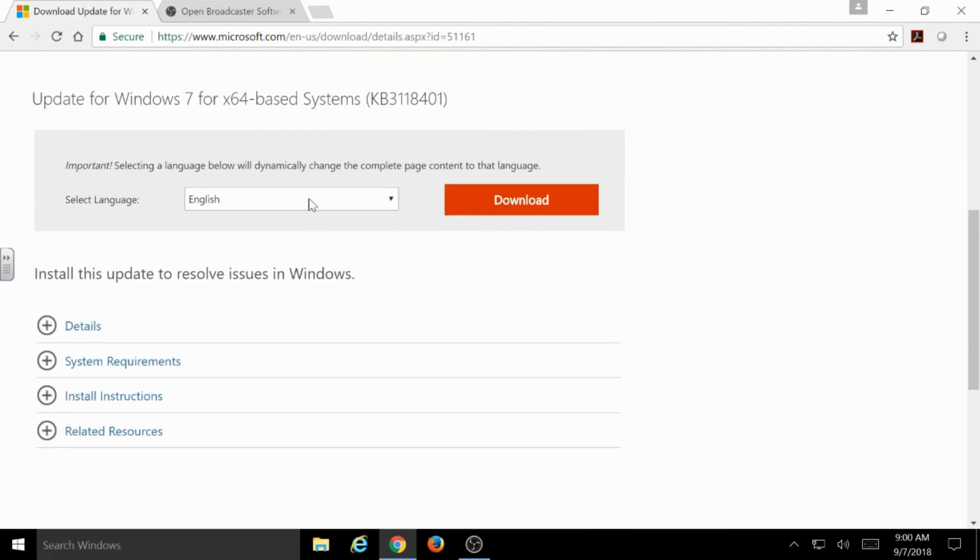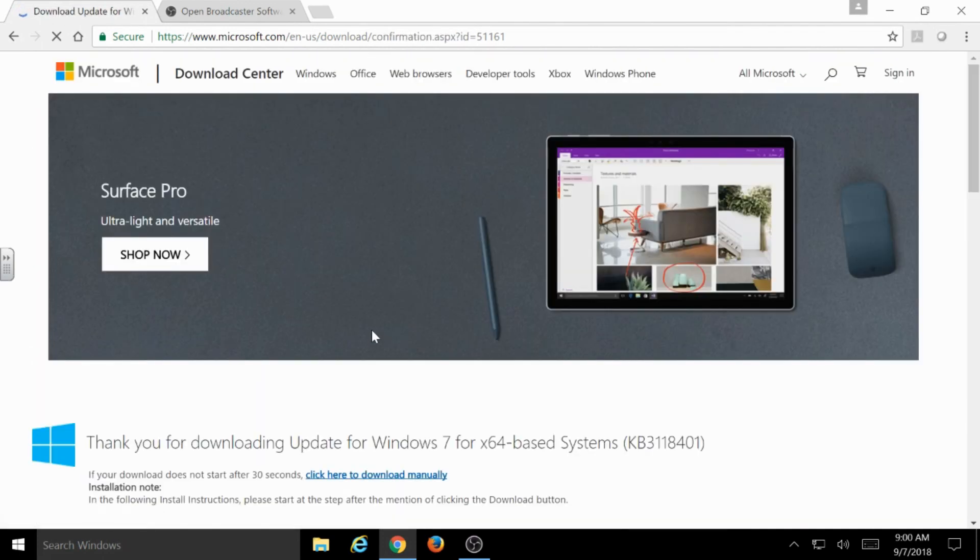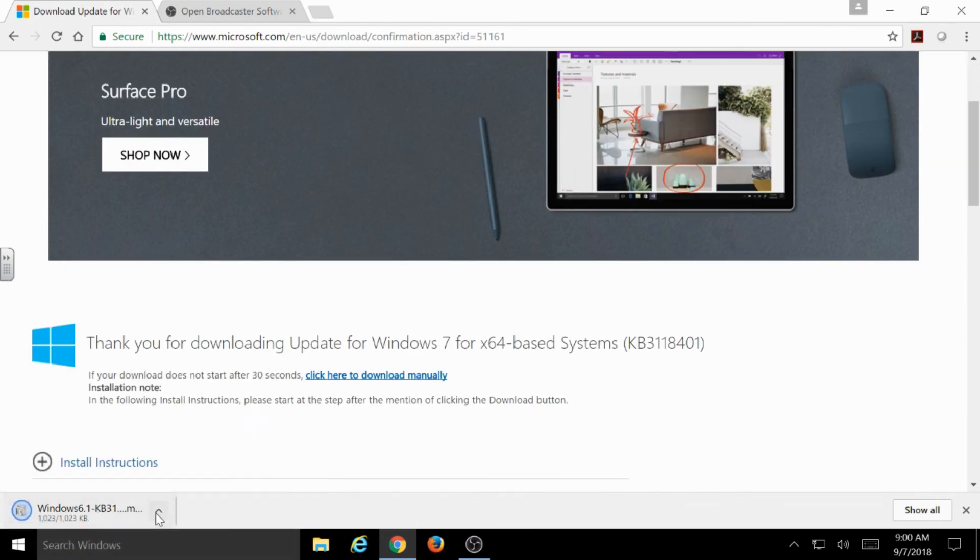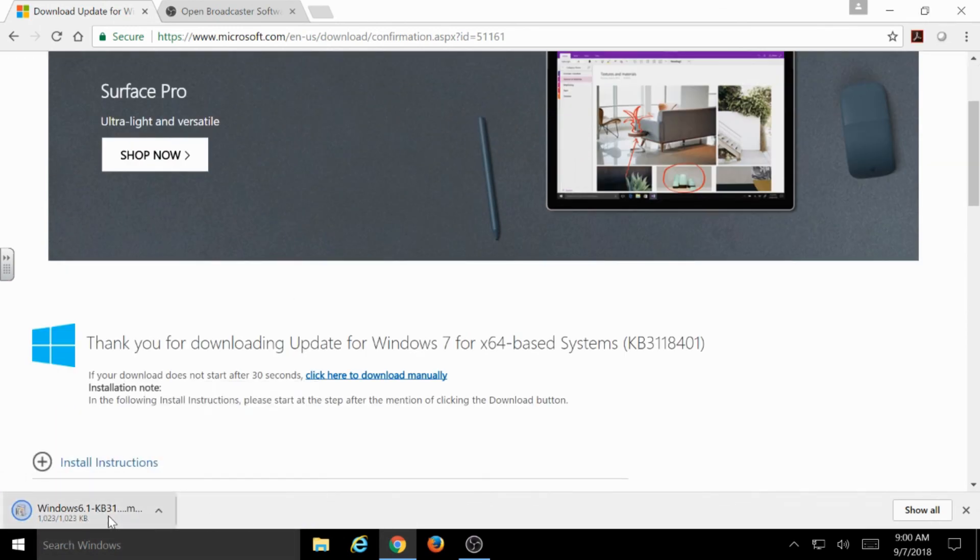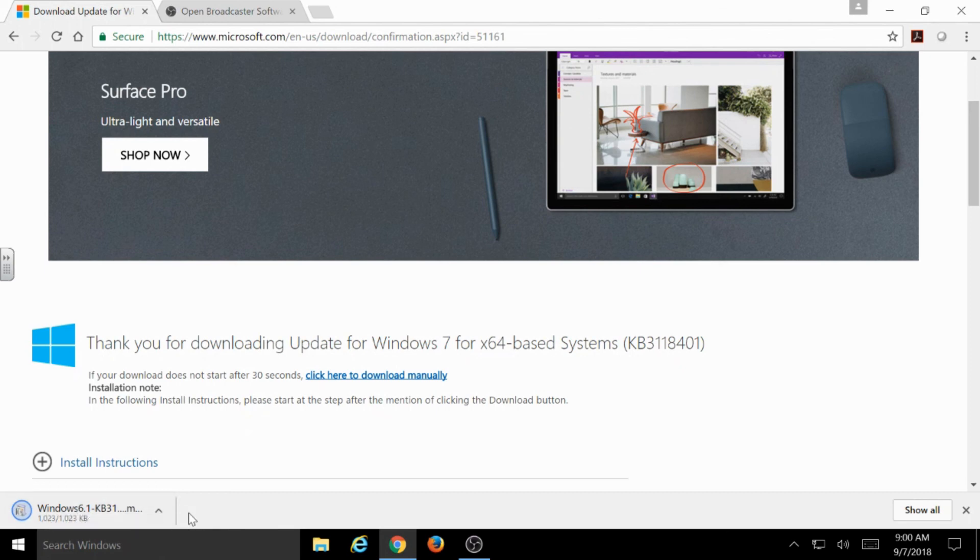And I can choose my language. I'm going to choose English and Download. Now, I don't really want to mess anything up on this Windows 10 machine by installing this for Windows 7, so I'm not going to go through this, but you should be able to open it and run through it like any other installation.